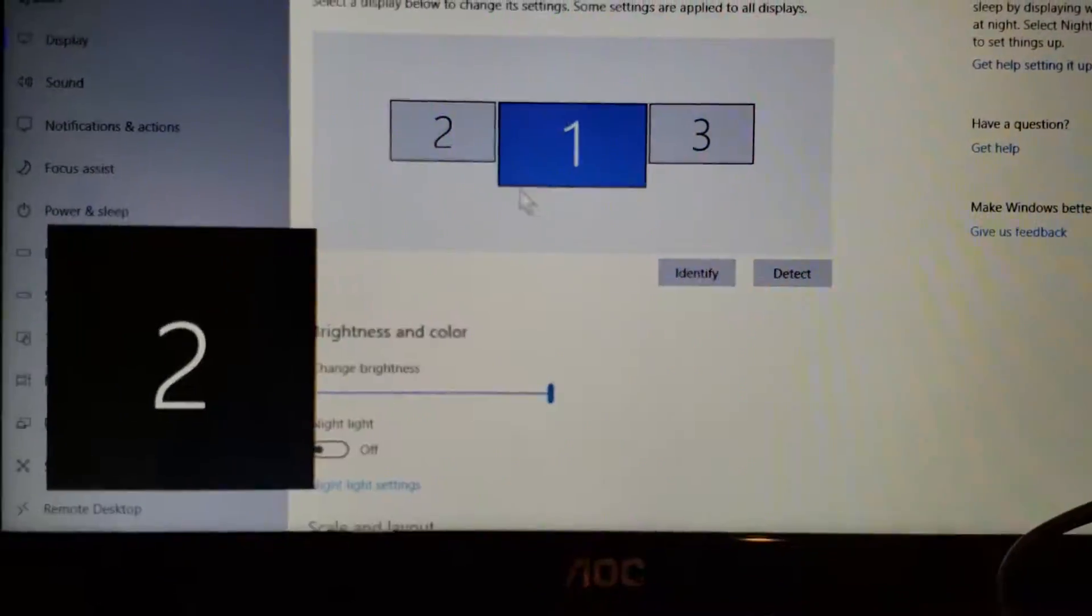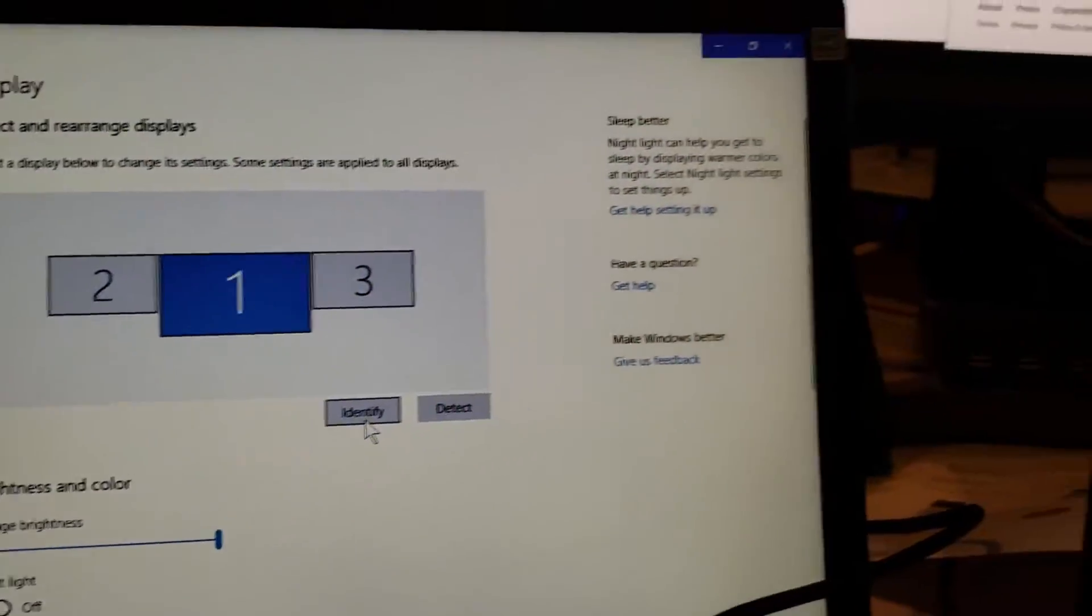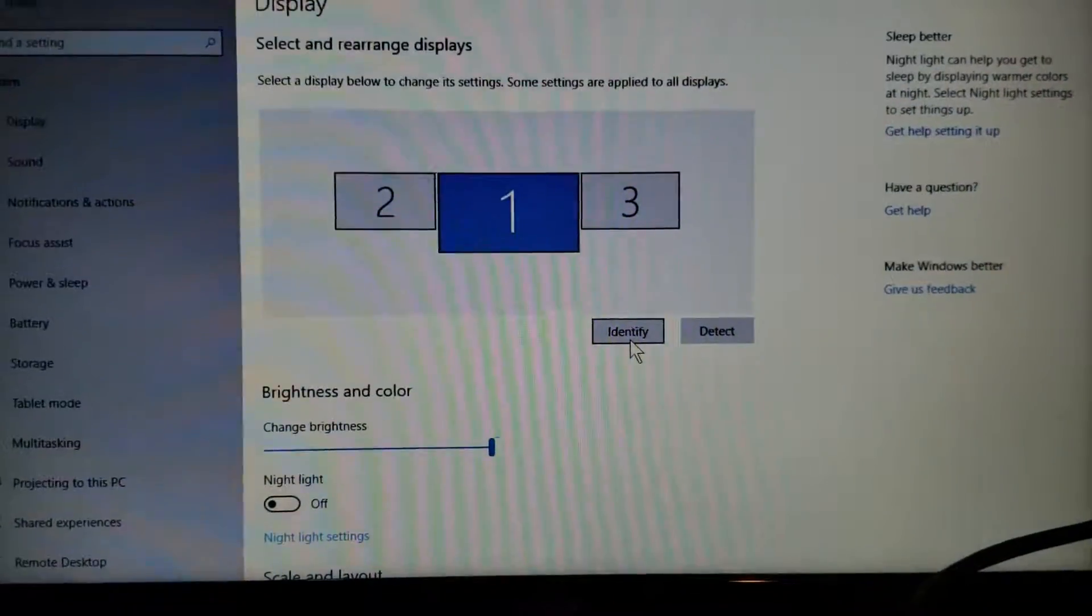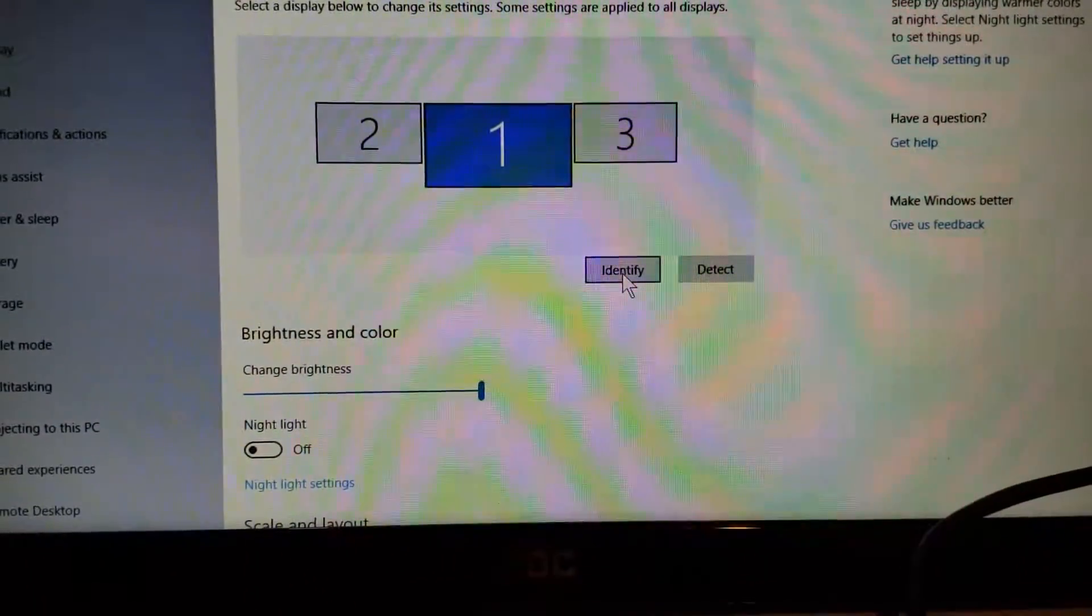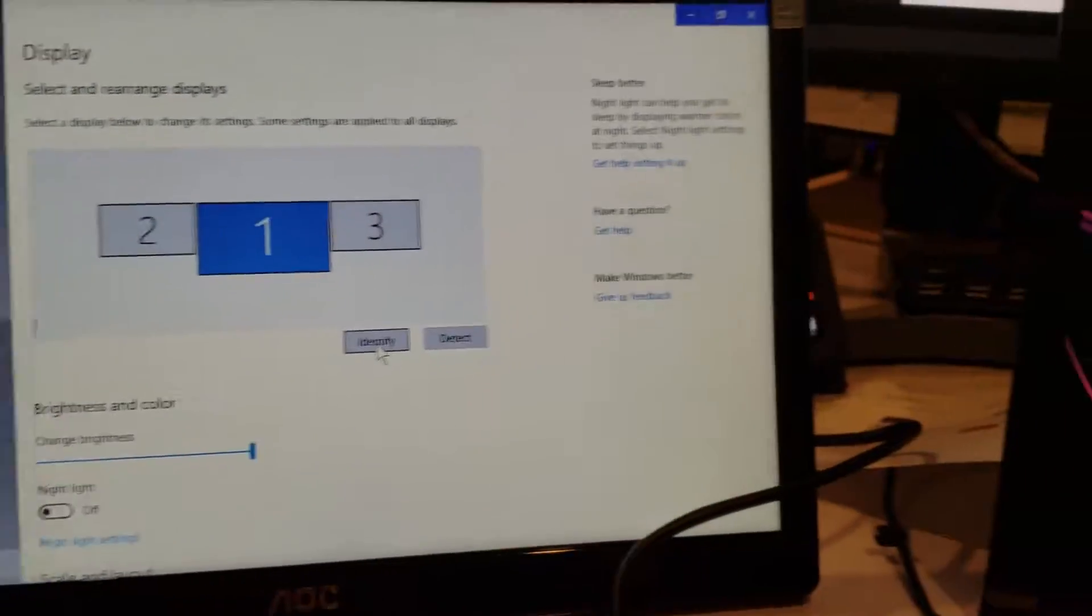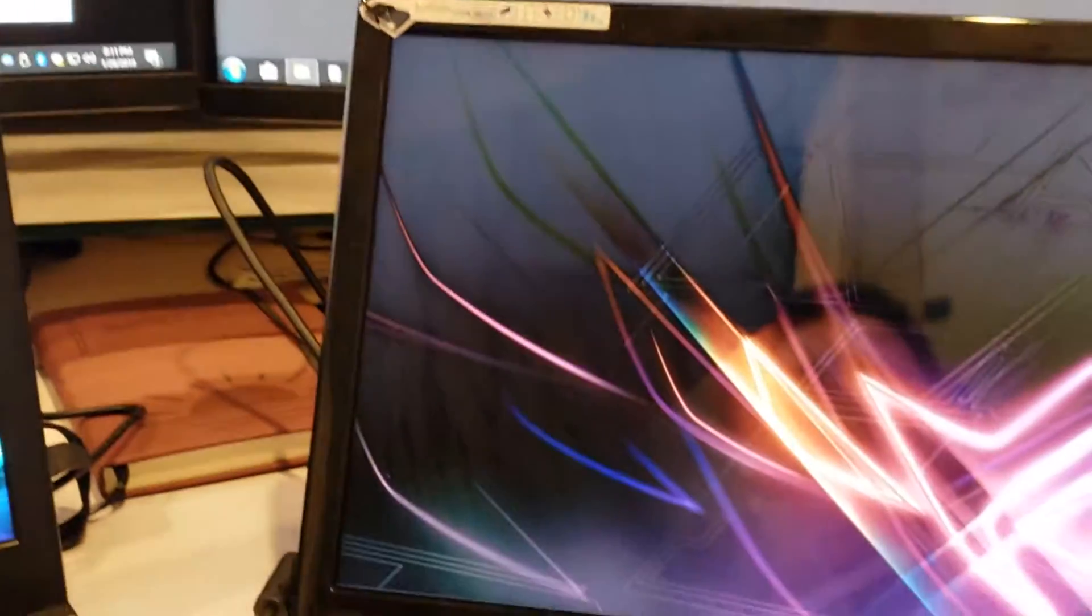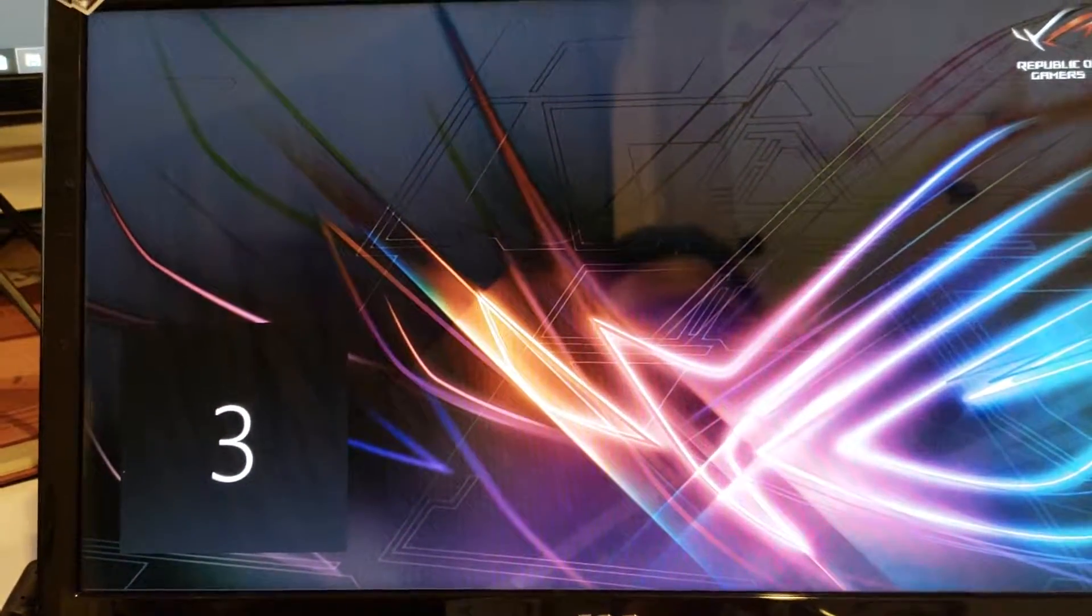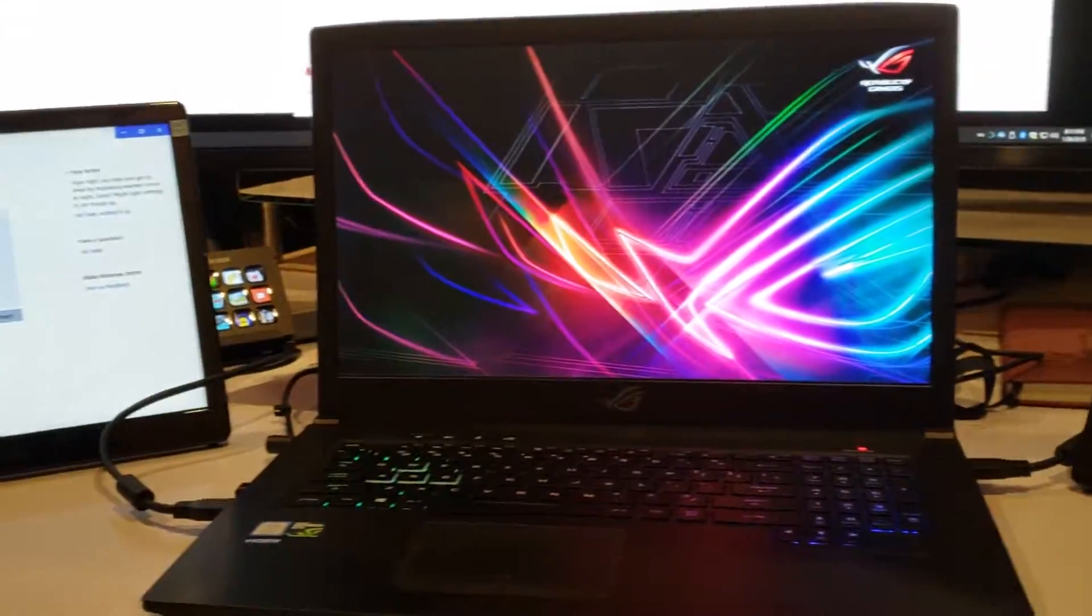This one's identifying as two on the left. One is the one in the middle, and three is the one all the way to the right. That is pretty cool.